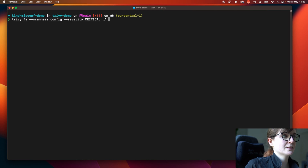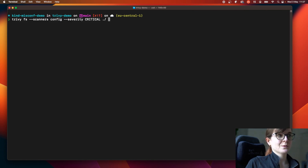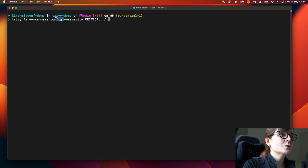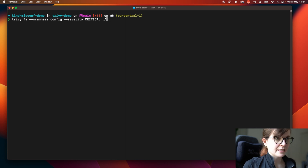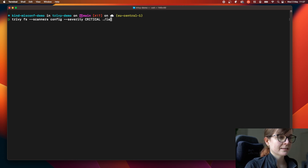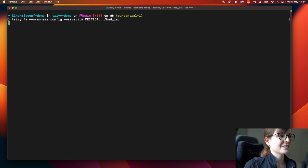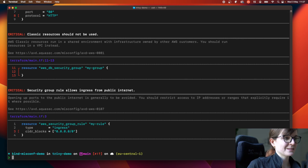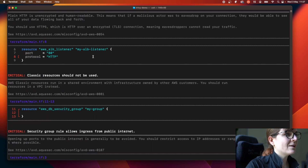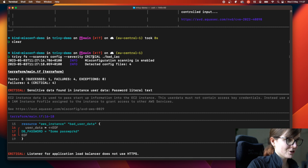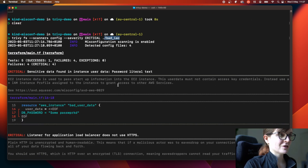We could do the same or similar with other Trivy commands. For example, with the `trivy filesystem` command we can say we only want to do misconfiguration scanning — no secret or license scanning — and then we specify the bad infrastructure code repository. We can see here that we have only our critical issues and only the misconfigurations for the different configuration files in that repository.